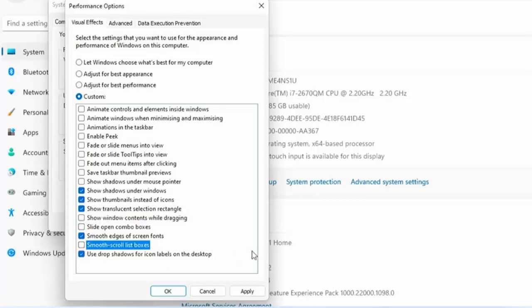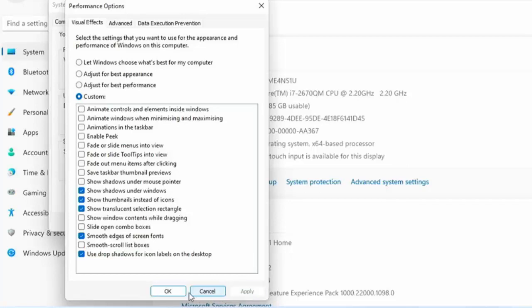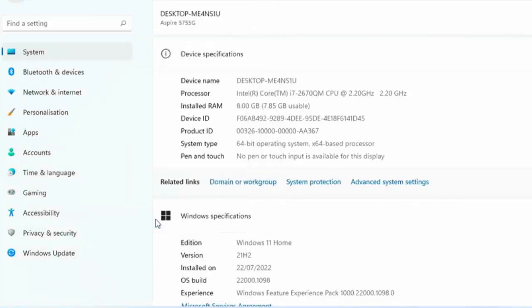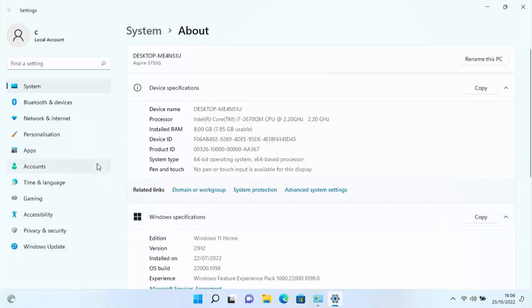Keep these five boxes ticked: show shadows under windows, show thumbnails instead of icons, show translucent selection rectangle, smooth edges of screen fonts, and use drop shadows for icon labels on the desktop. Then click Apply and OK. Windows should now run smoother—no fading, no smooth scrolling to slow things down.